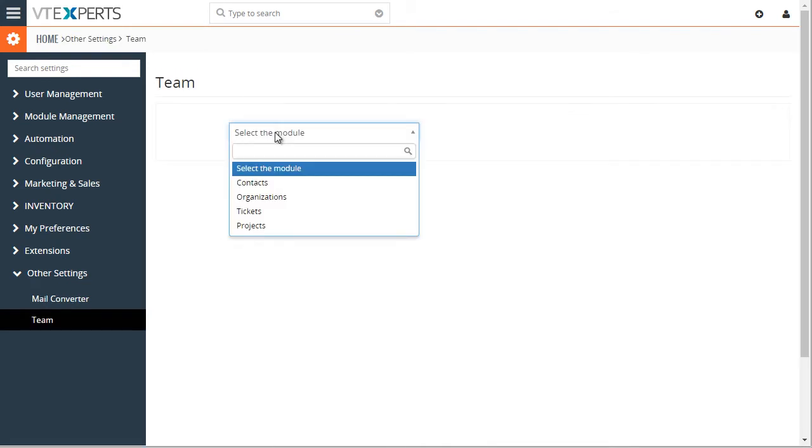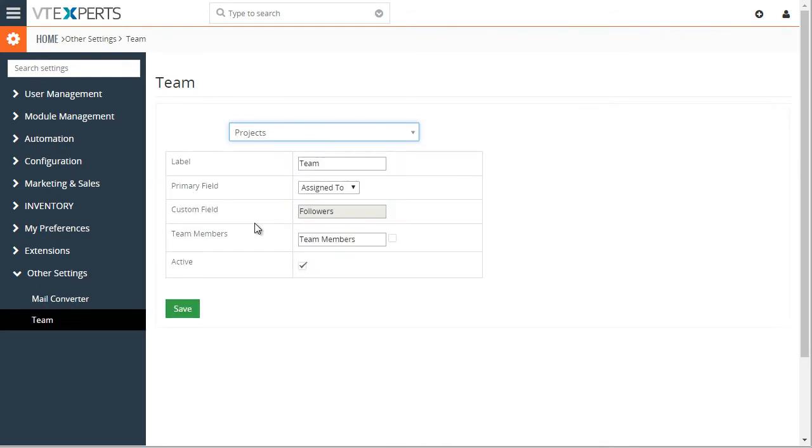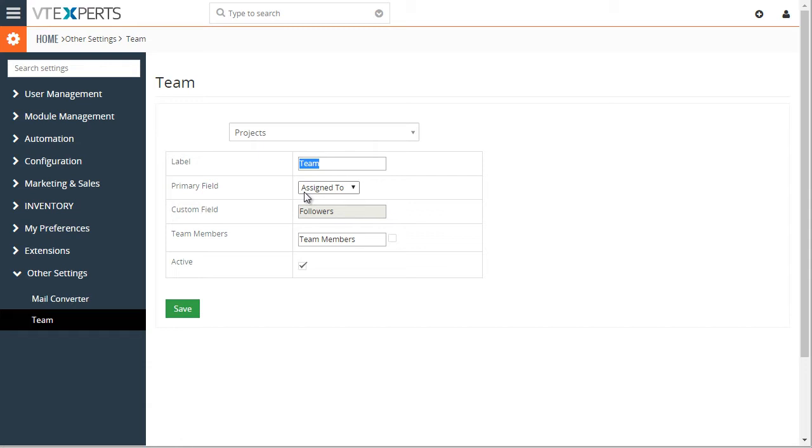And let's take a look at the first example, which is projects. We have the field label. This can be changed. For now we have team. The primary field is assigned to, meaning that all the team members selected in that team field will then be populated onto the assigned to field where the group will be created.